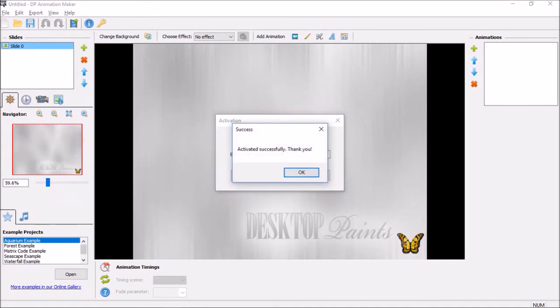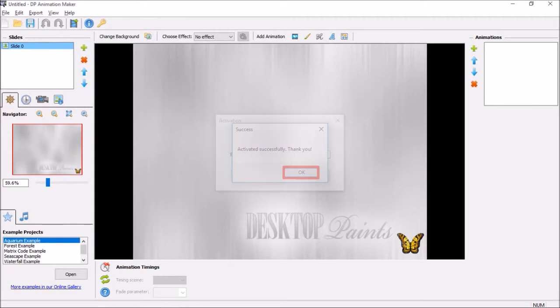You'll get a confirmation. Click OK and now you're ready to use the application.